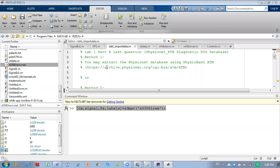Hello class, today we will learn about some explanation on Lab 1 for Part B, the last question, which is related to the ECG signal from the PhysioNet PTB Diagnostic ECG database.